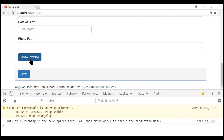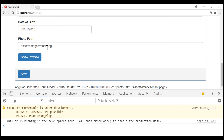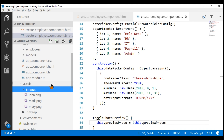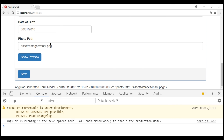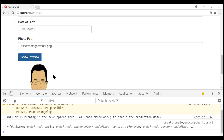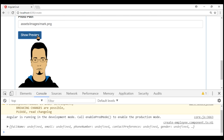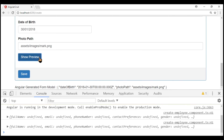Notice we have the show preview button as expected. Within the photo path property, let's type a valid photo path — we have mark.png within the images folder in the assets folder. At the moment we are assuming we already have the employee photo; in upcoming videos in this series, we'll discuss how to upload files using Angular. Once we have this valid photo path, when we click show preview, we see the employee photo, and when we click the button again, the preview is hidden. It's all working as expected, but we have two problems.